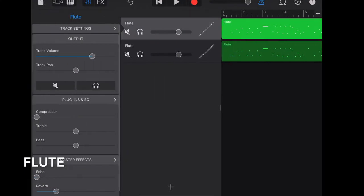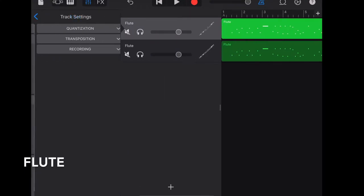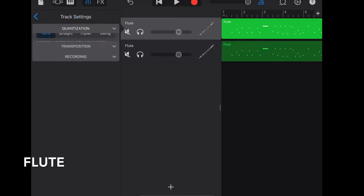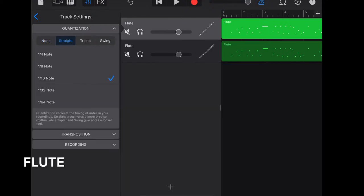Quantize one of the tracks straight. Choose 32nd or 64th because we have the triplets here.